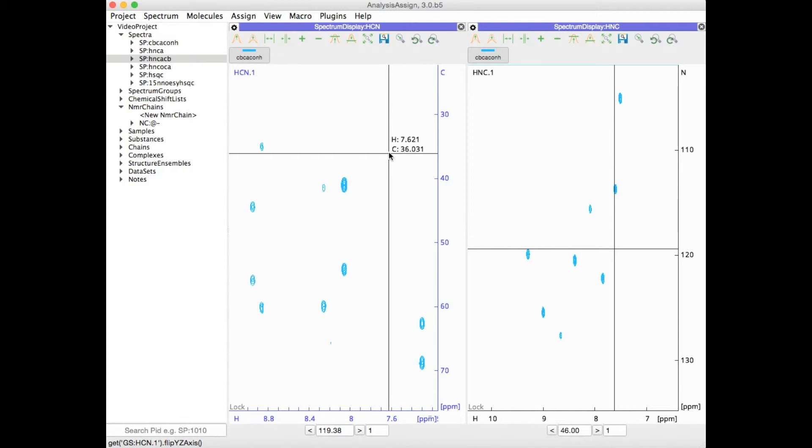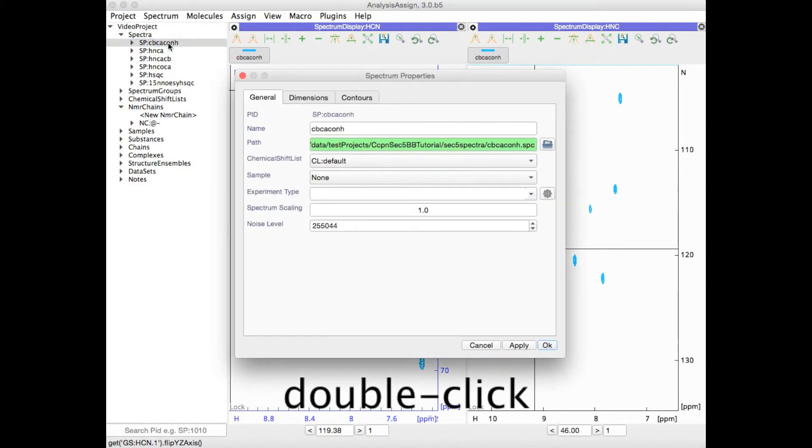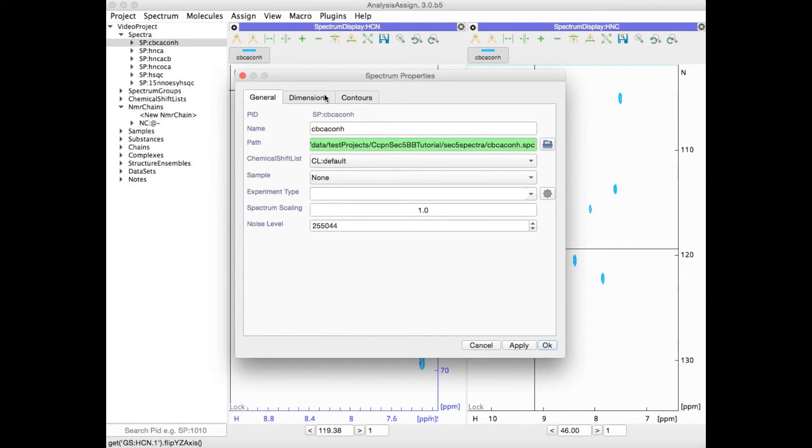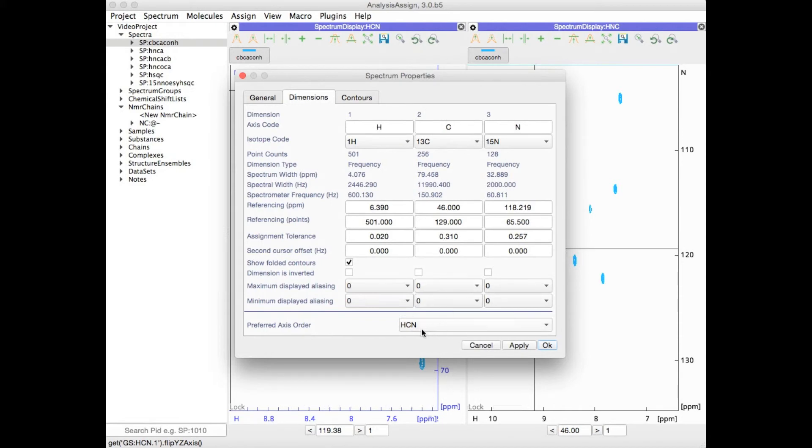If you want to change the default axis arrangement for a spectrum, simply double-click on that spectrum to bring up the spectrum properties dialog box. Go to the Dimensions tab where you have a list of all your different dimensions.